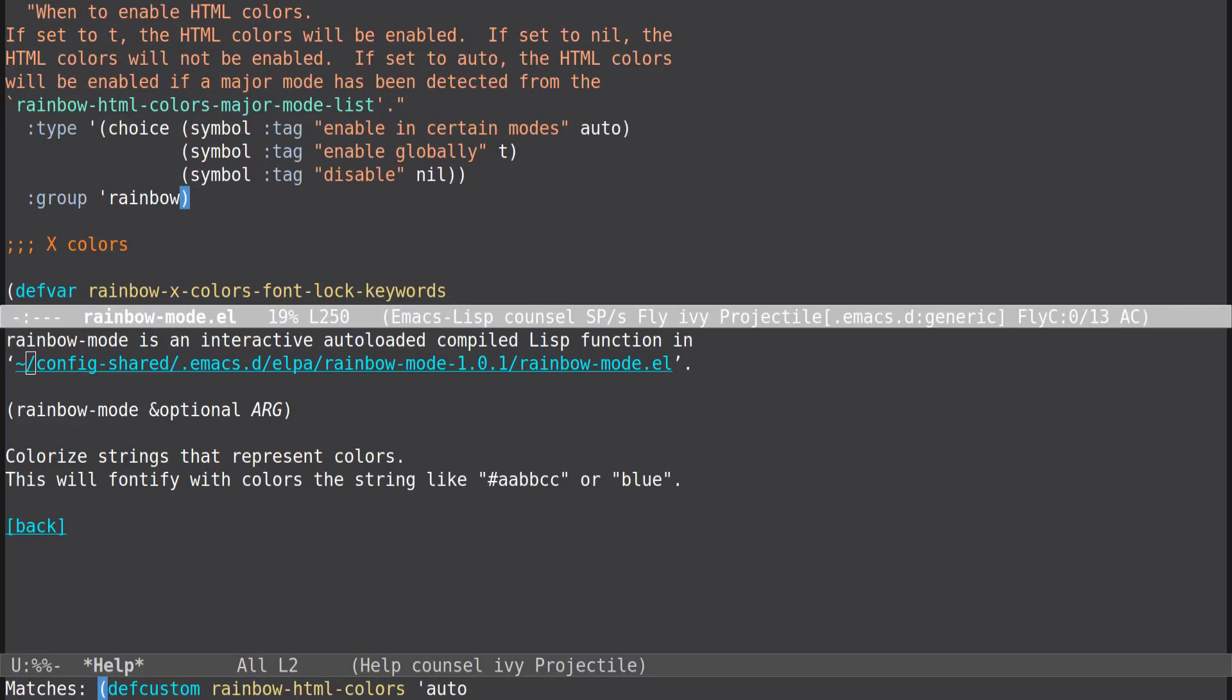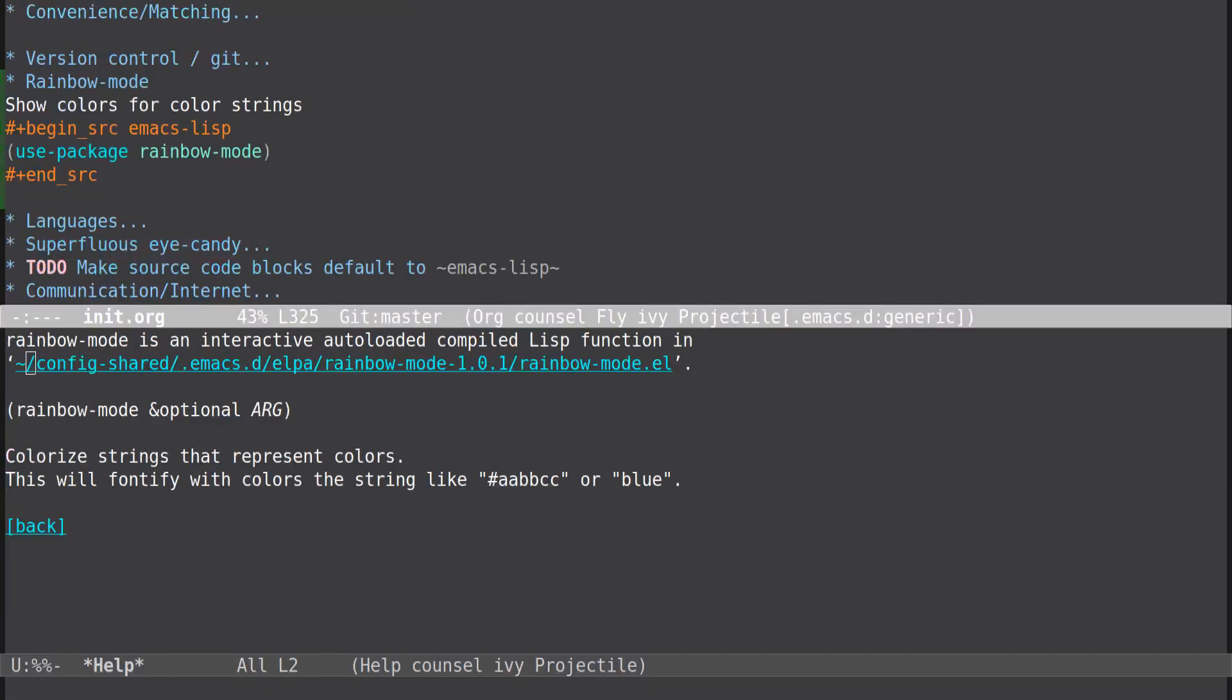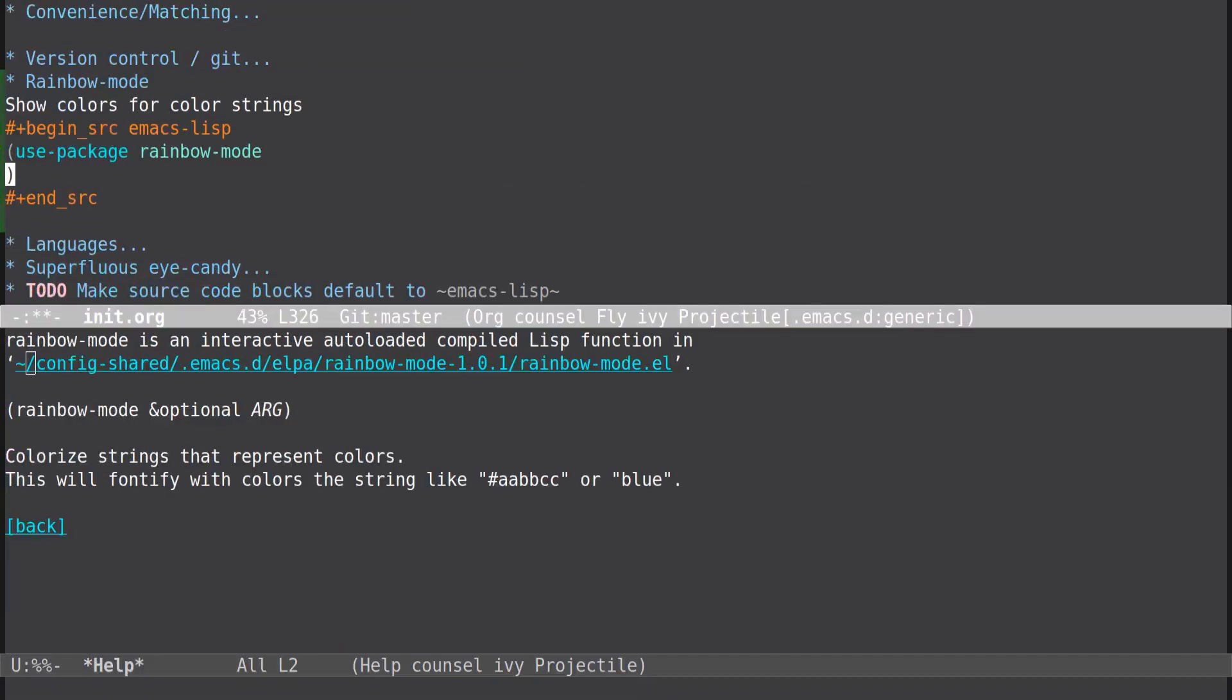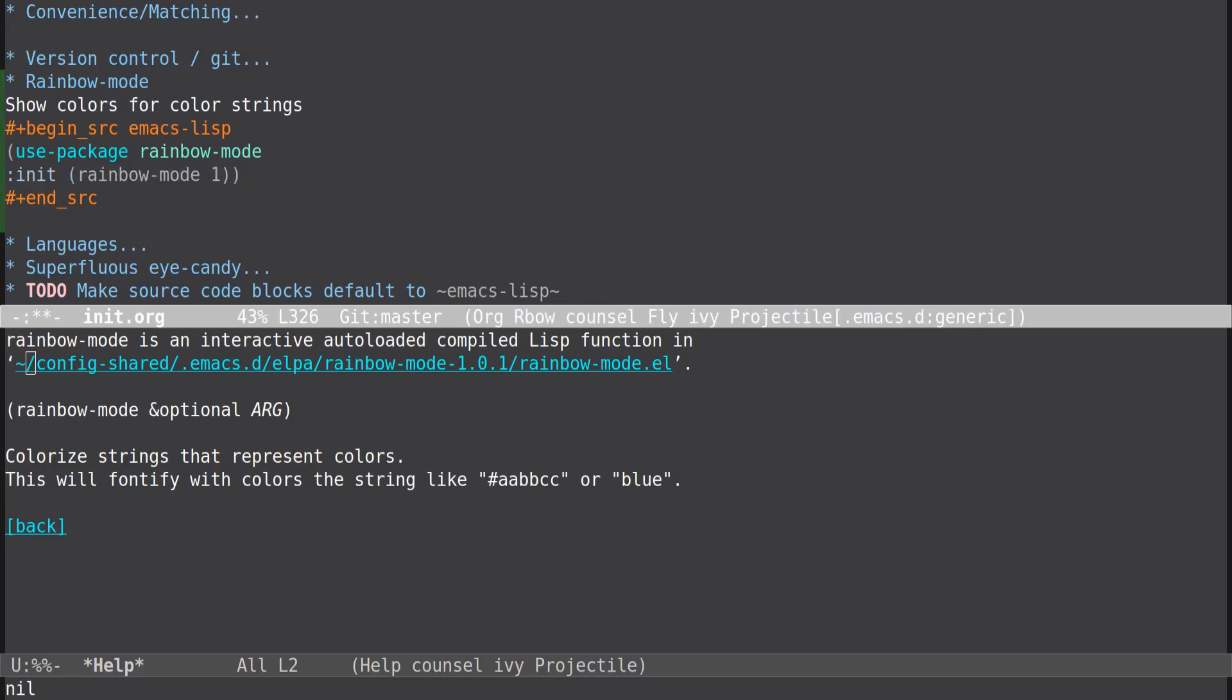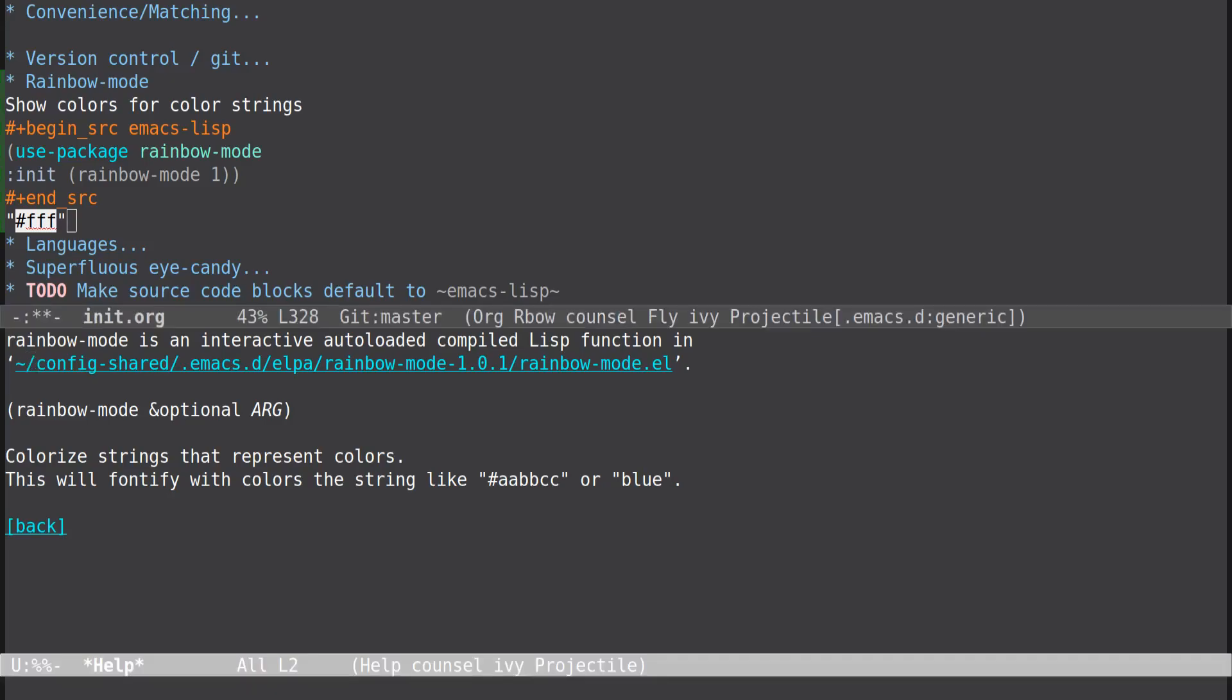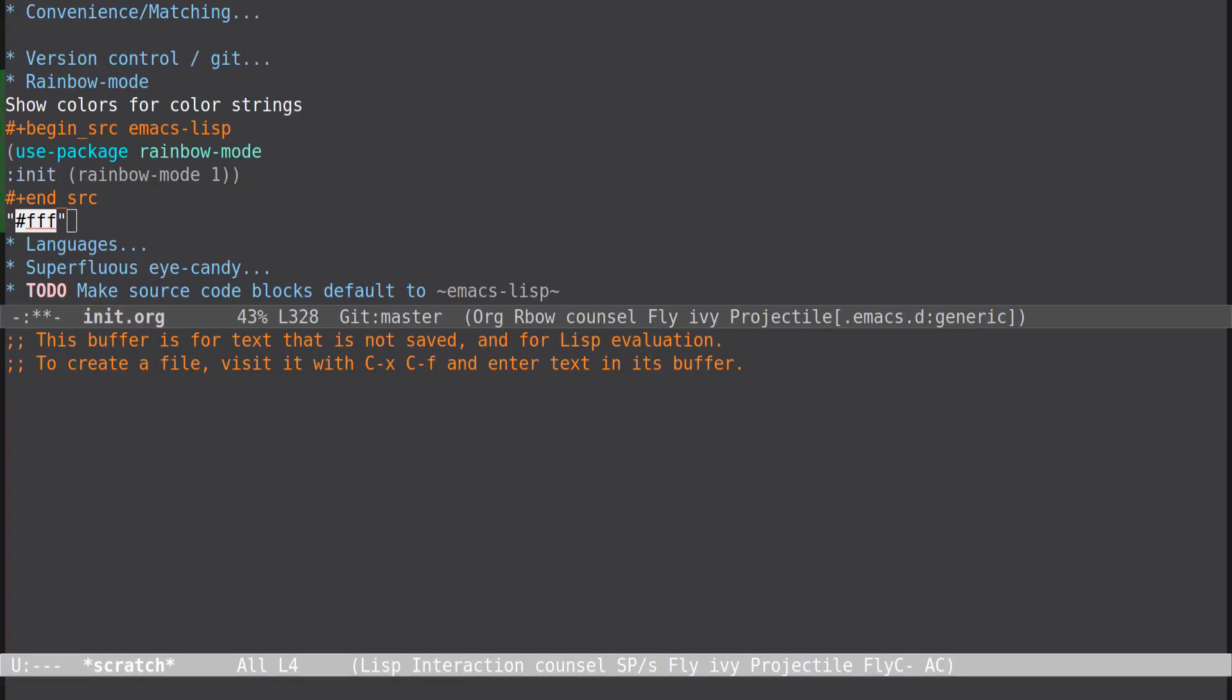I wonder if it's a global. Let's go back here. That should have rainbow mode, hopefully it's installed. Yep. Now let's go into the scratch buffer, let's just make sure that this works. No, it's not global for some reason. It's not global, so how do we make this thing?